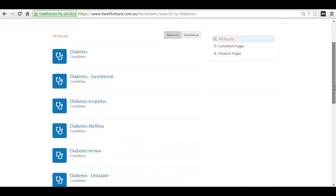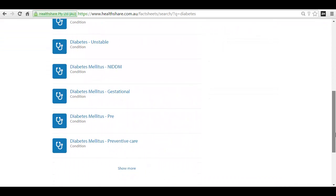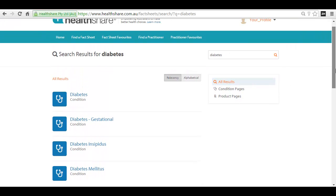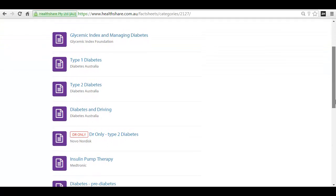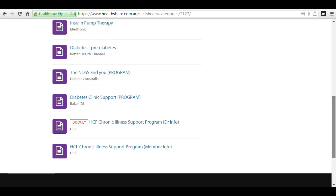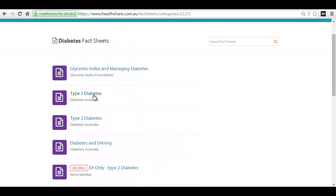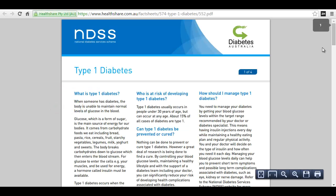Scroll down to see a full list of fact sheets. You can then click on the desired link to see condition fact sheets pertaining to that topic. Click on the Fact Sheet name and then the Open Fact Sheet button to view the fact sheet.